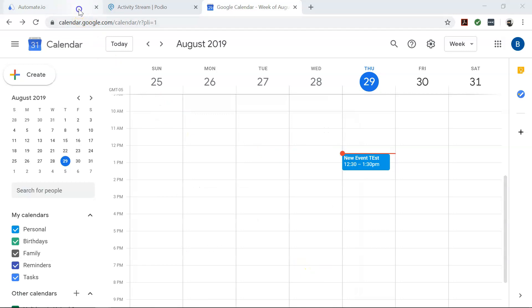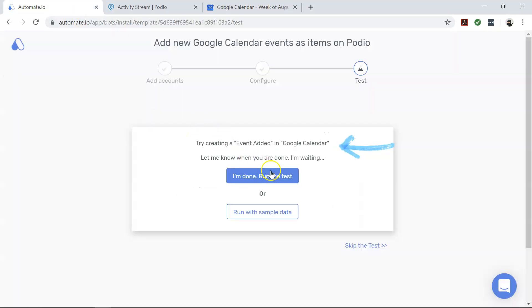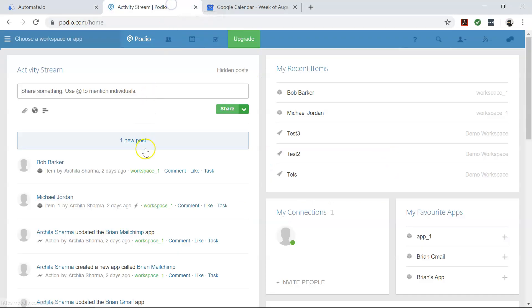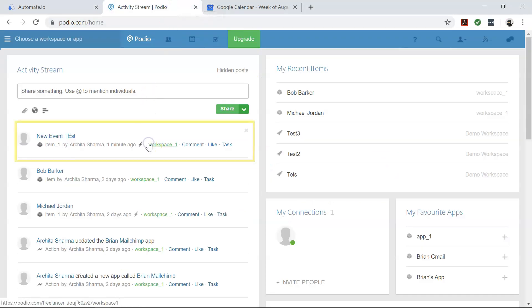Now come back to your automate.io dashboard. Perfect. Let's check our Podio and there you go. Your bot will now run in the background and do all the work for you.